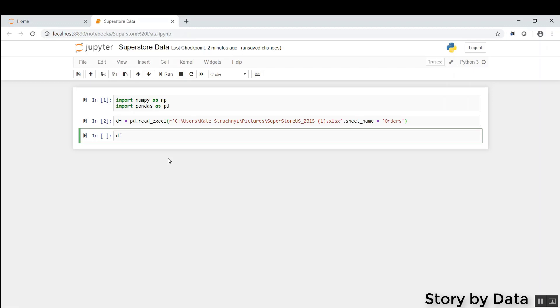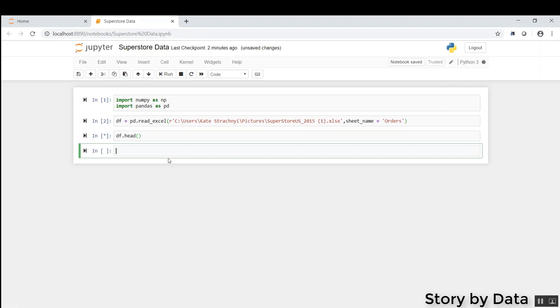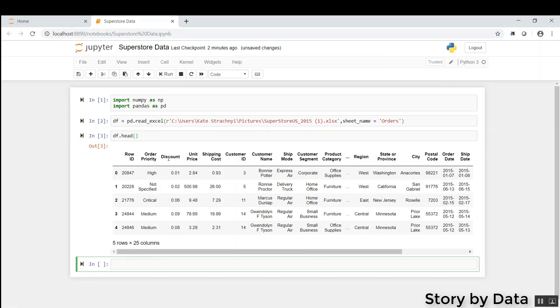So let's go ahead and start with something called DF head, which basically, when we run that code, gives us the top five rows of data in our data set.